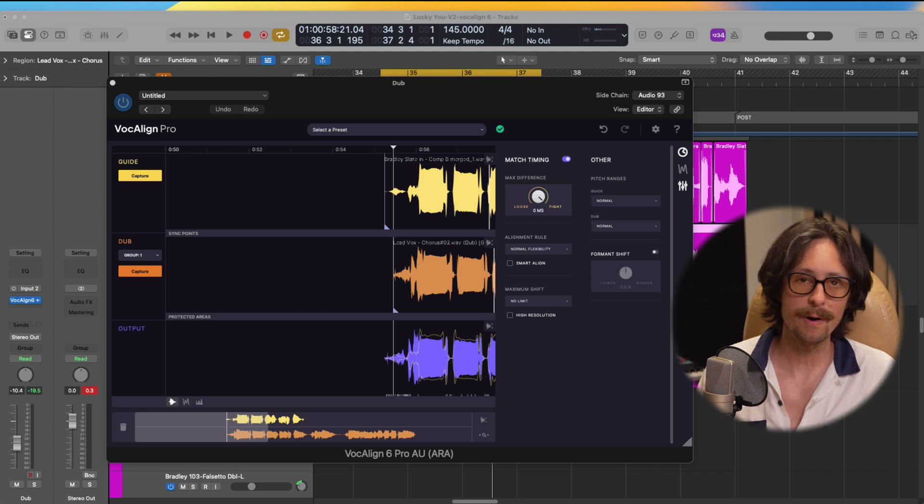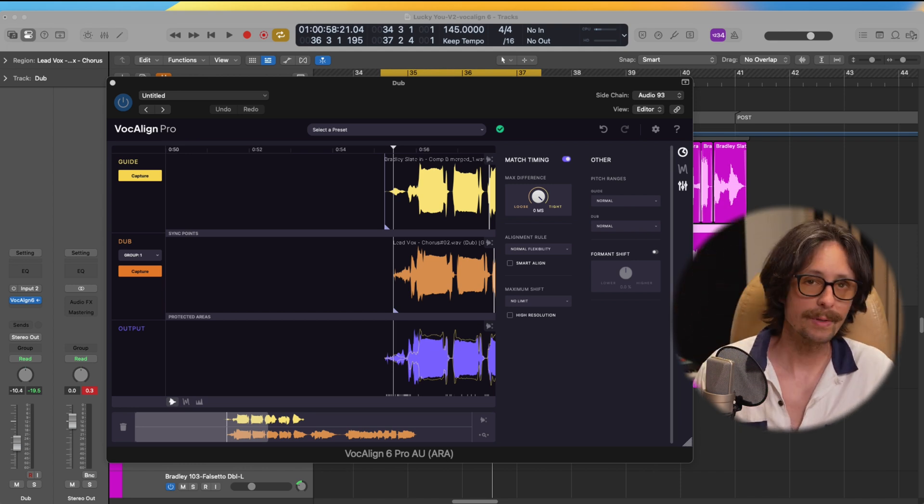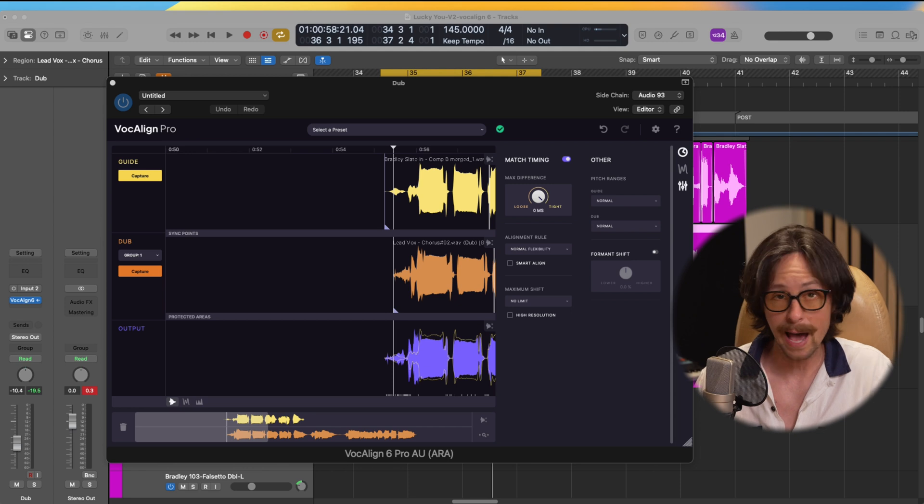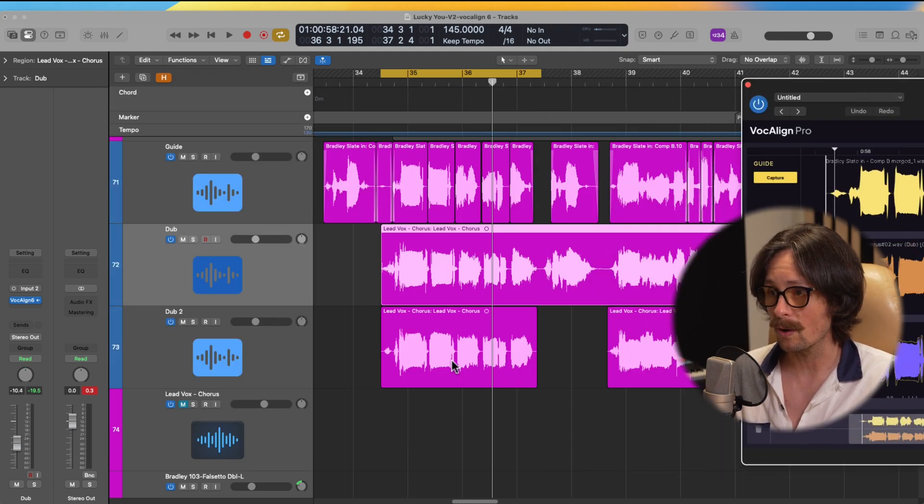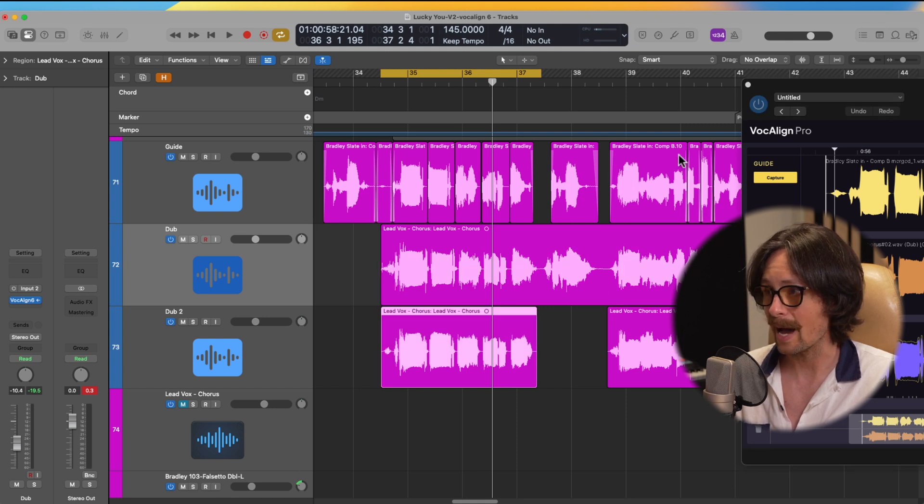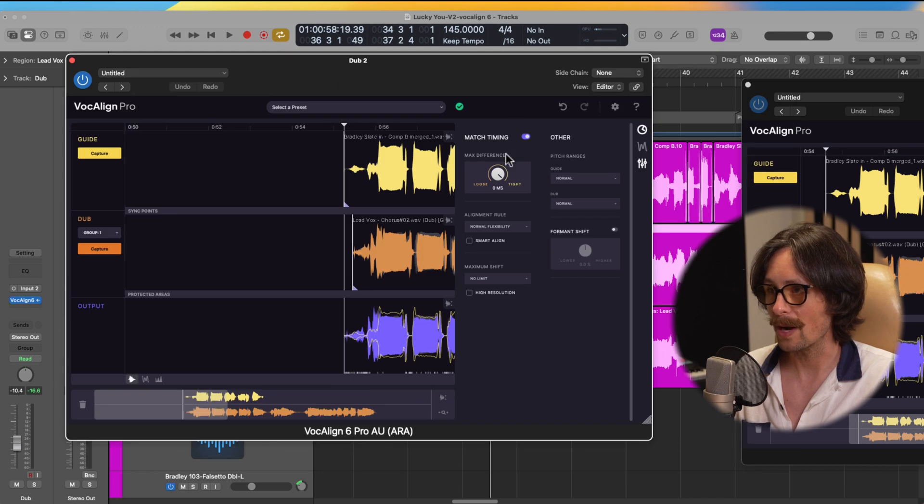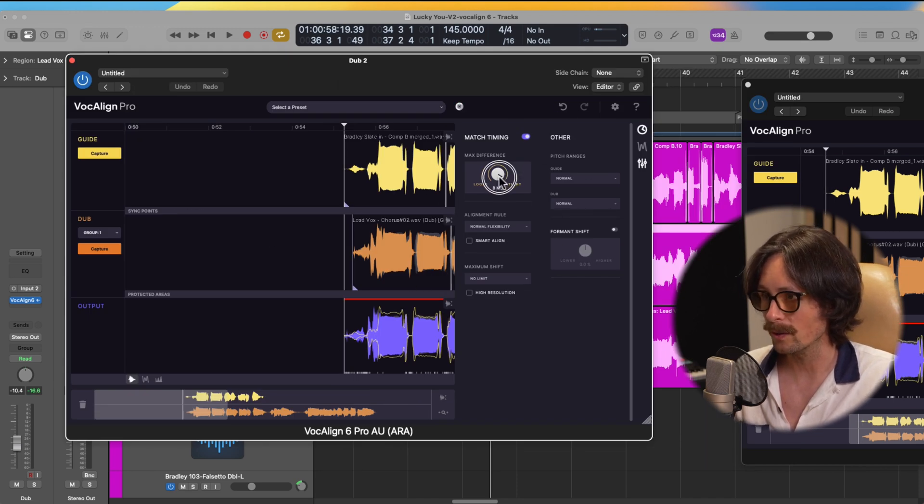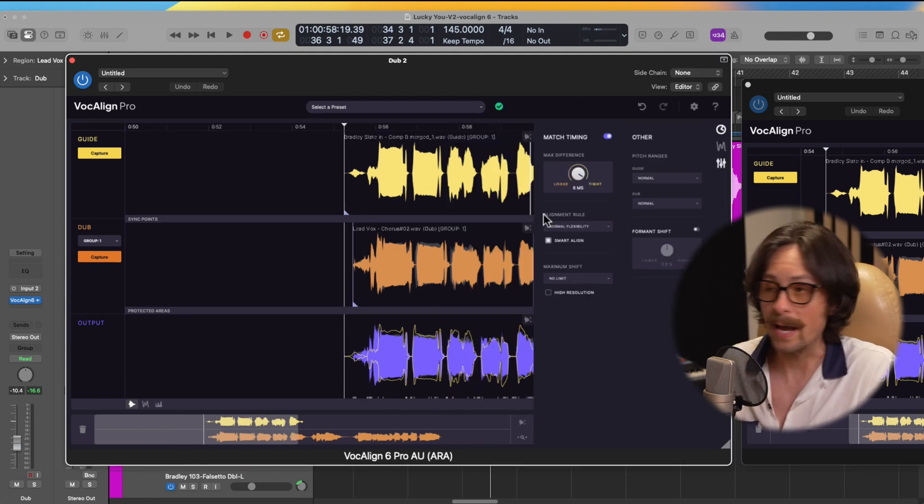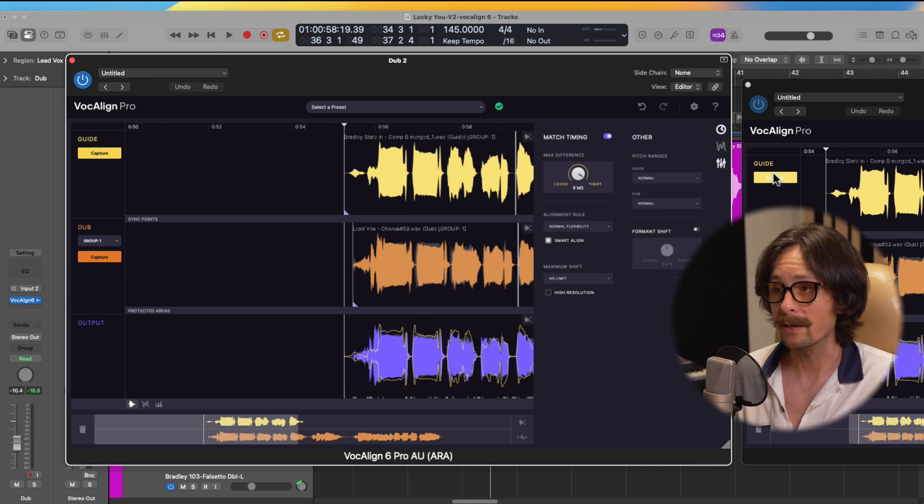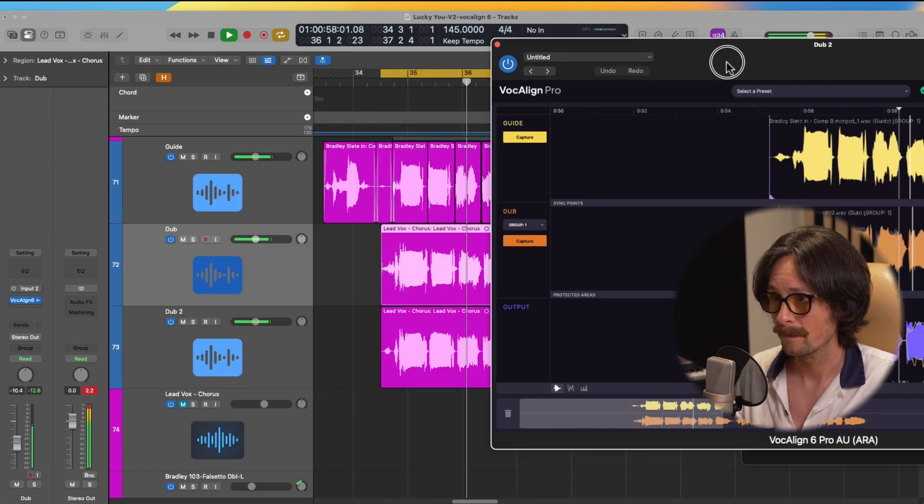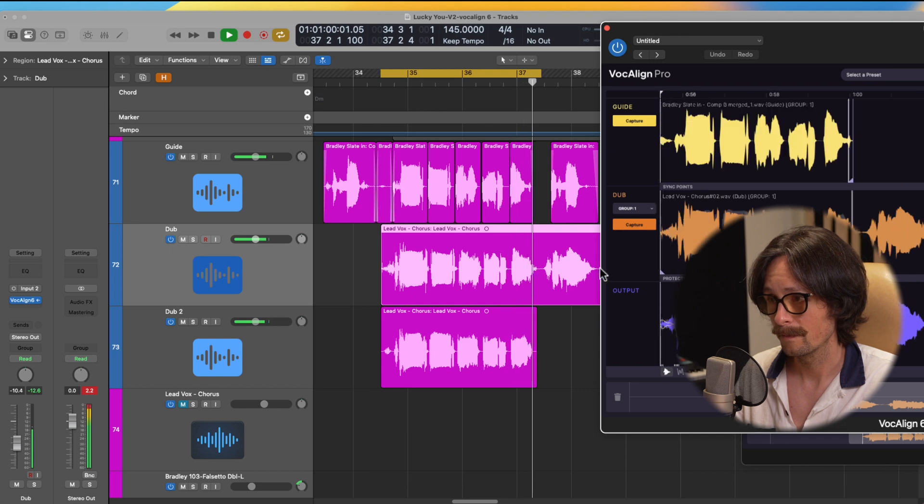This is a kind of a downfall of where VocalAlign Pro 6 is at, but this is at no fault of Synchro Arts. This is actually an Apple thing with ARA. And now we can, in that same group 1, we can go to our next dub, which is dub 2 here, and we can hit capture on this one as well to capture into that same group. So let's process these groups exactly the same. We'll go into match timing and we'll do it at like 8 milliseconds here. And we'll go smart align. And now we can align the group all together to that lead guide. As you can hear, it aligned everything really nicely.